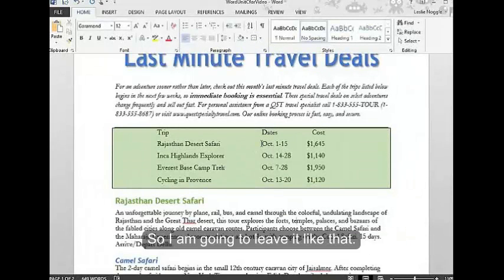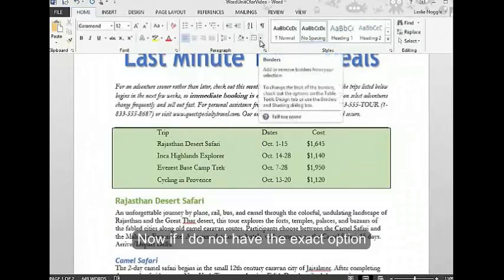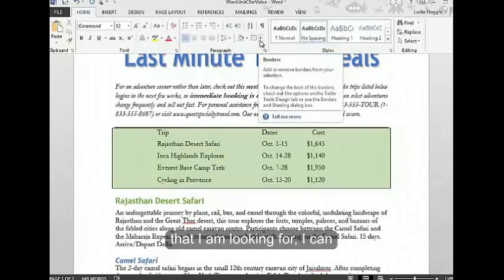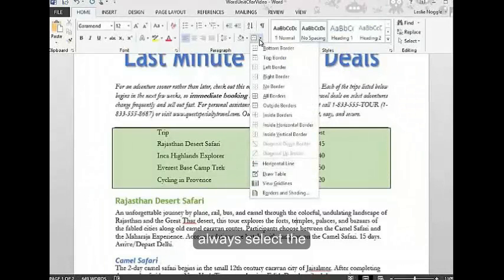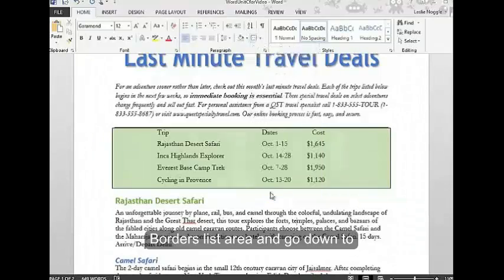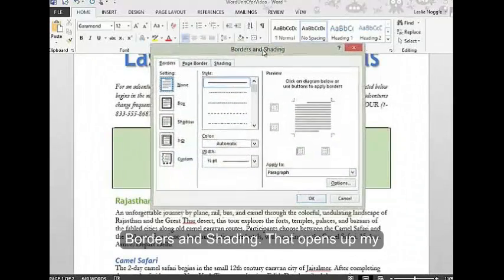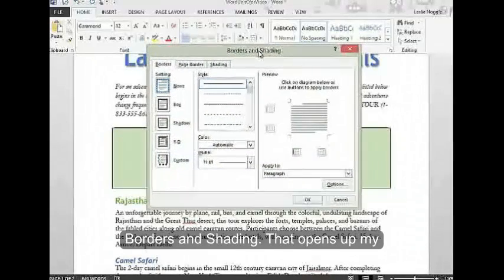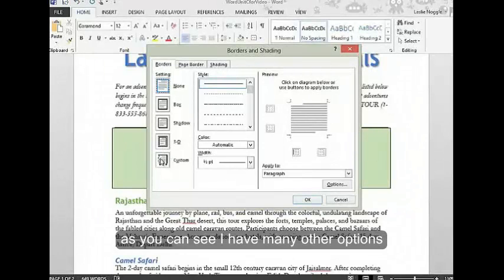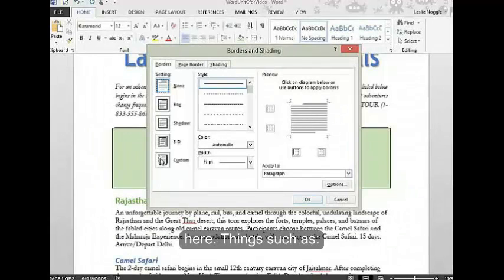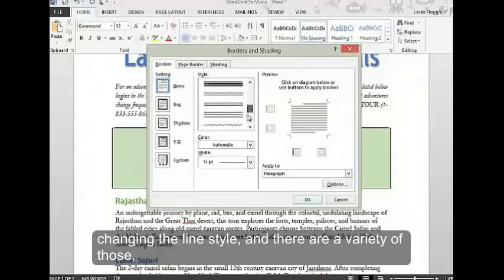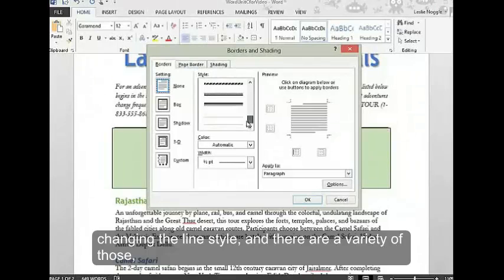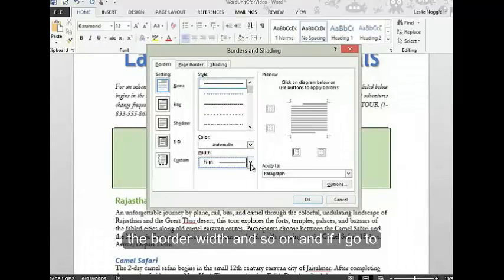Now, if I don't have the exact option I'm looking for, I can always select the borders list area and go down to borders and shading. That opens up my borders and shading dialog box. As you can see, I have many other options here, such as changing the line style, and there are a variety of those, changing the border color, the border width, and so on.